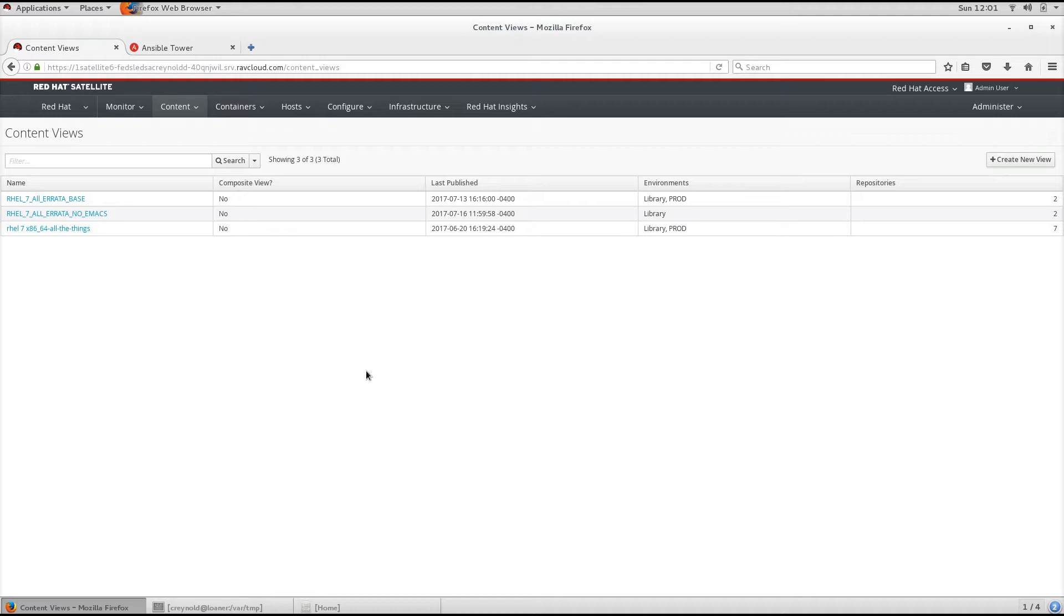At its core, a Content View is a collection of repositories that are on the same lifecycle. From a design perspective, you generally keep repos which have dependencies on each other grouped together.